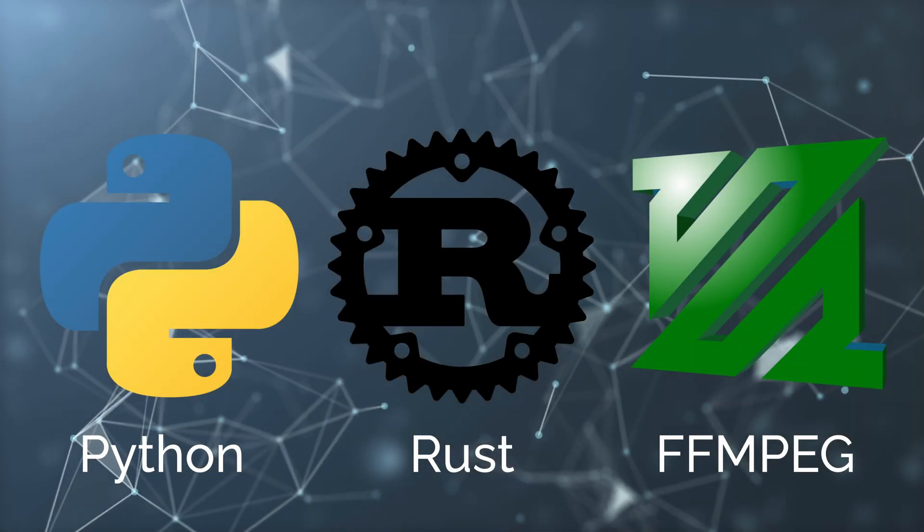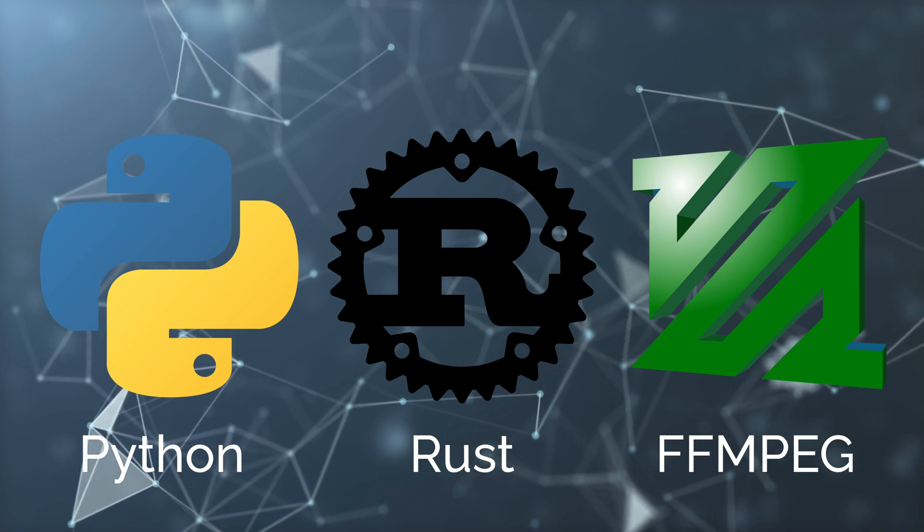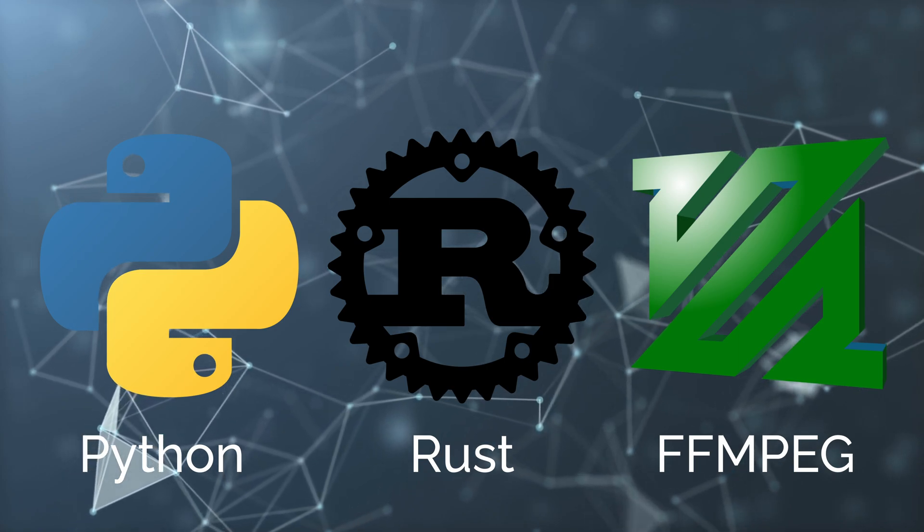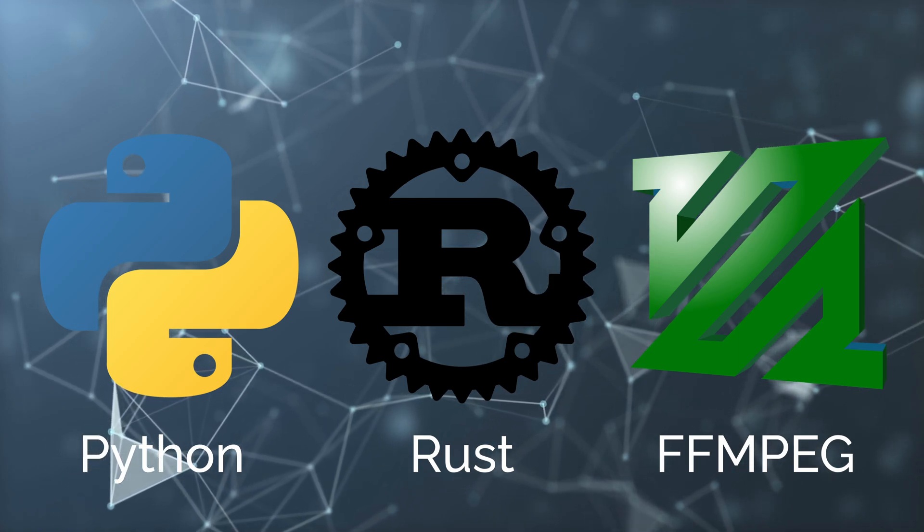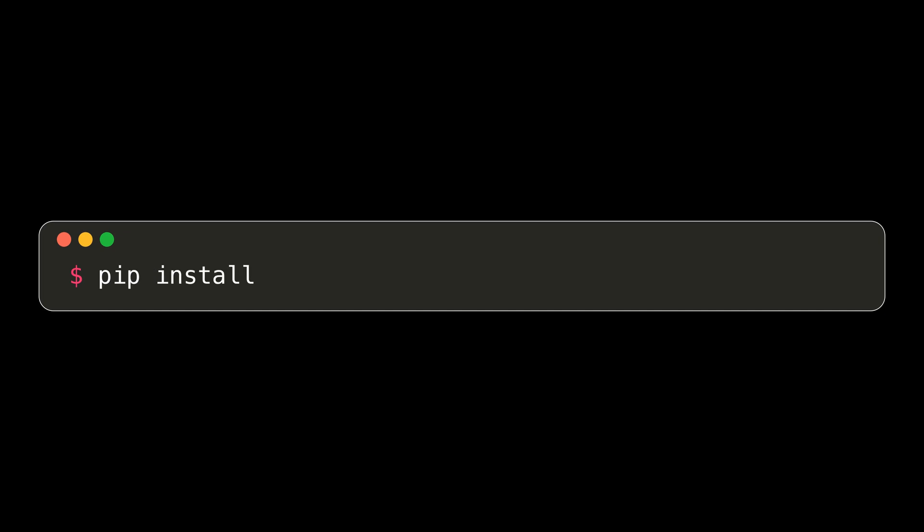To install Whisper, you'll need a few dependencies. Namely, you'll need Python, Rust, and FFmpeg. After, you can install Whisper via pip by doing pip install and then the path to the Git repository.